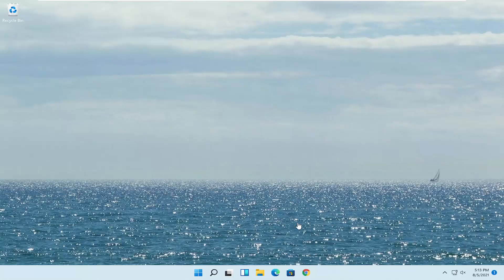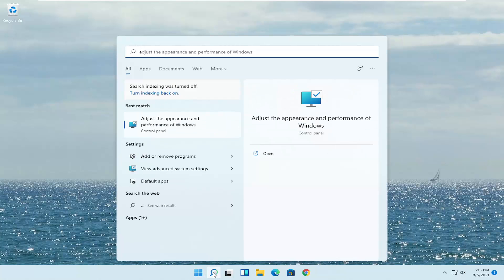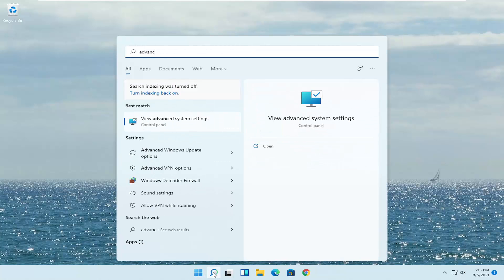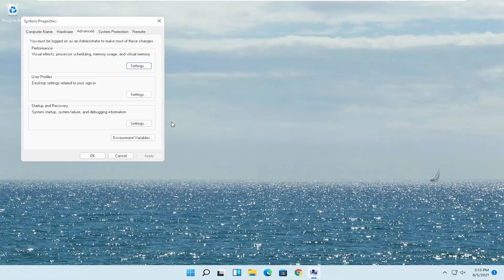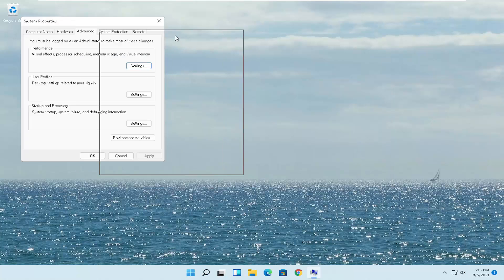The first thing I'd recommend doing would be to open up the search menu, type in 'advanced system' — the best match will come back with 'View advanced system settings.' Go ahead and open that up.